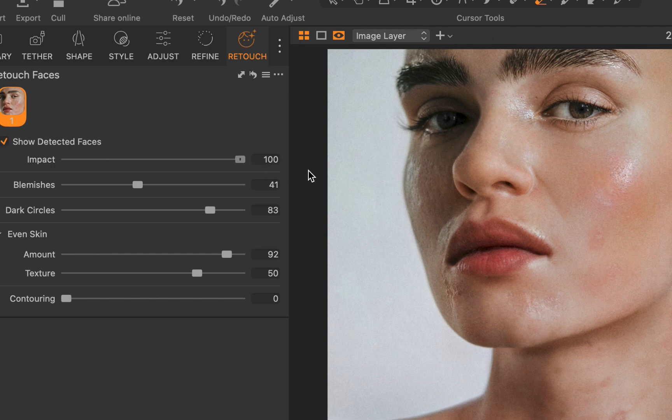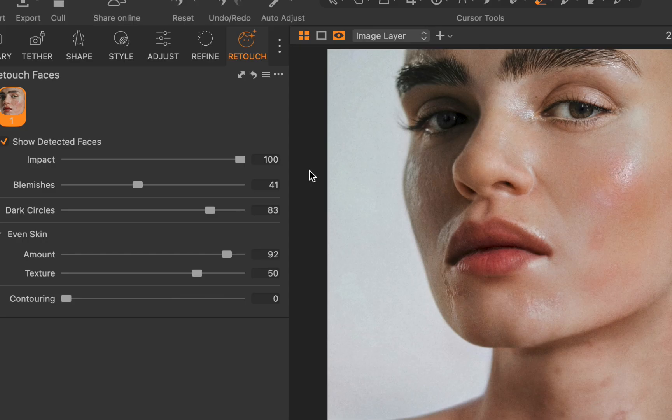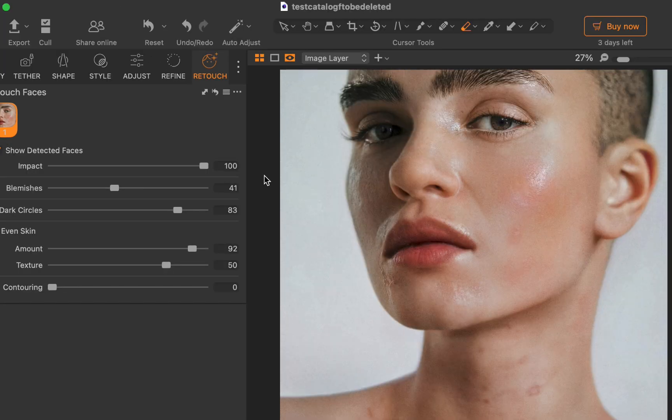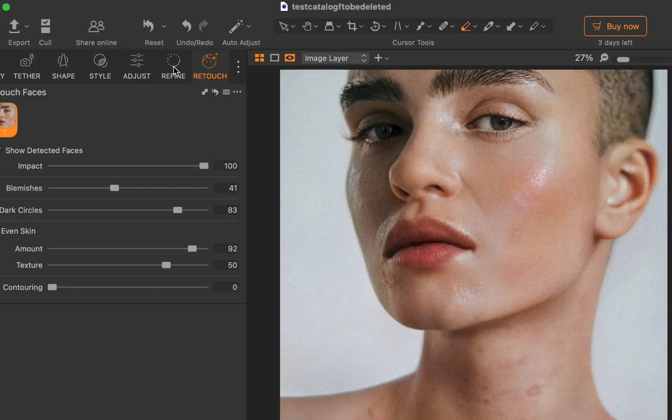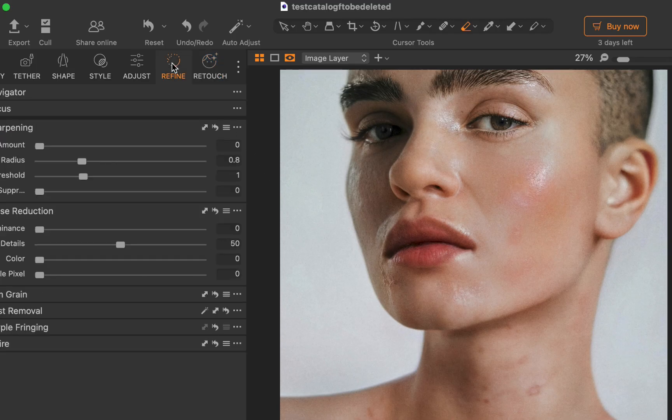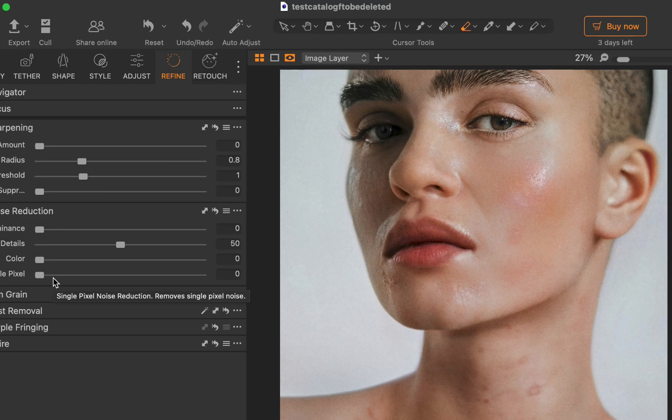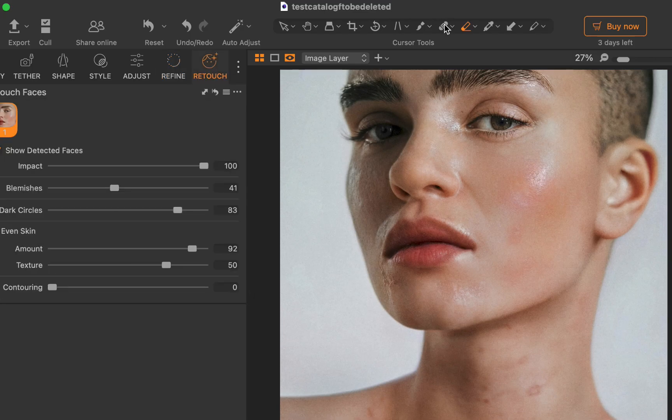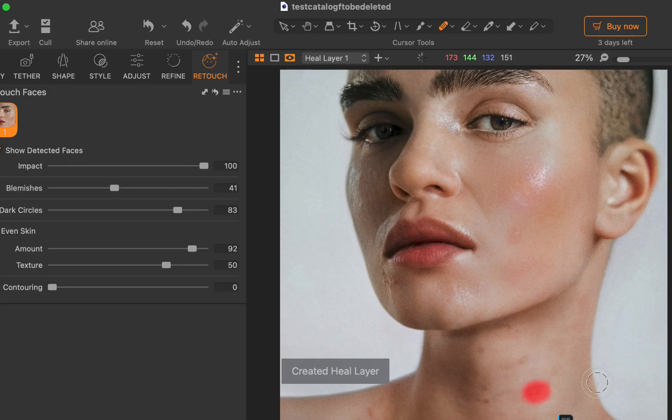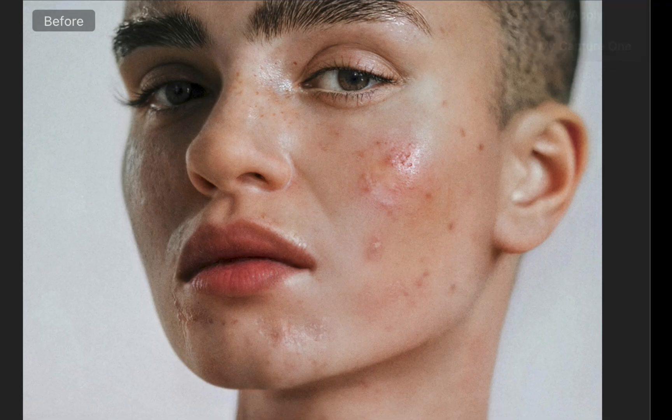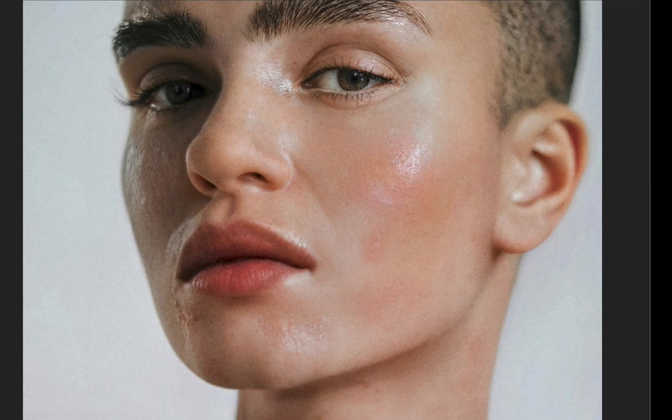By the way, as smart as retouch faces is, it is still an automated feature and therefore may miss certain blemishes. In this case, there are still blemishes in the neck. No problem, we can refine the adjustment further via Capture One's excellent heal brush. Here is the original, and here is the retouched. As you can see, it's a big improvement.